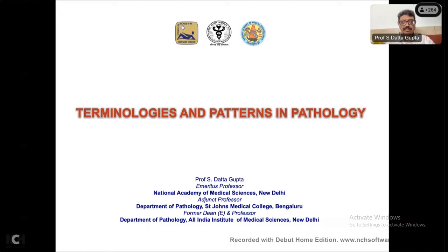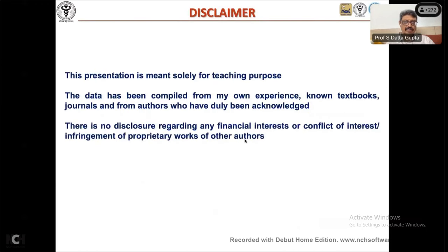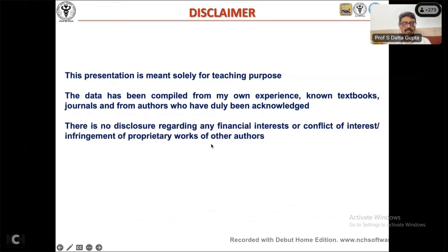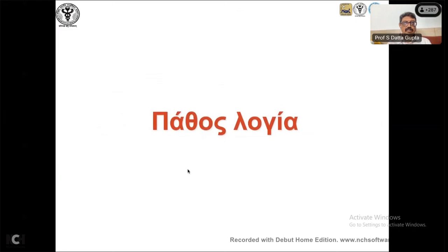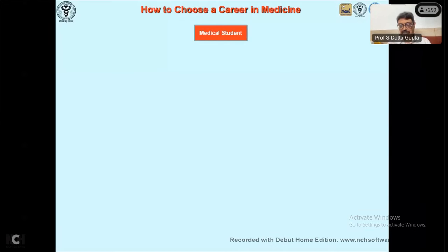We'll be covering terminologies and pattern pathologies right from the beginning. There are certain disclaimers: this is compiled for teaching purposes from experience, textbooks, and journals, with acknowledged authors. There is no financial interest or conflict of interest to declare.